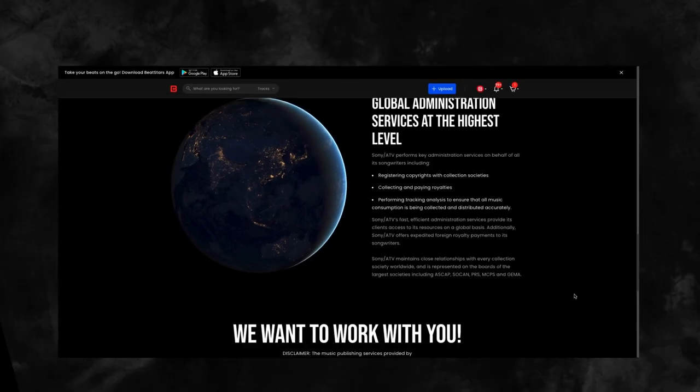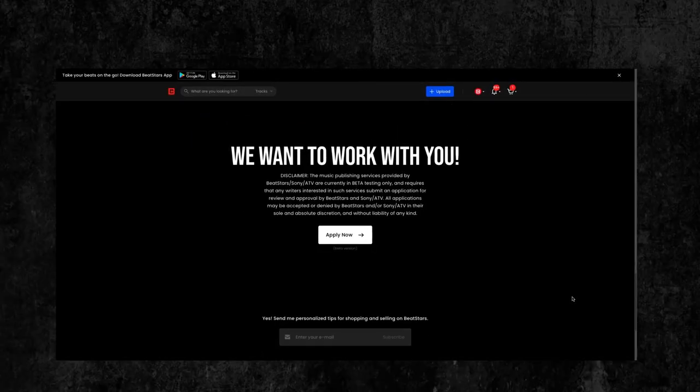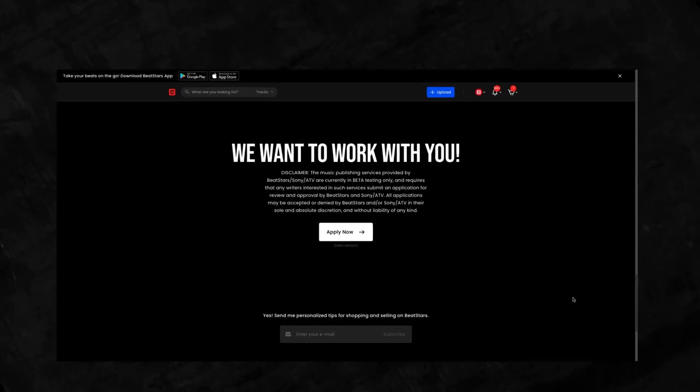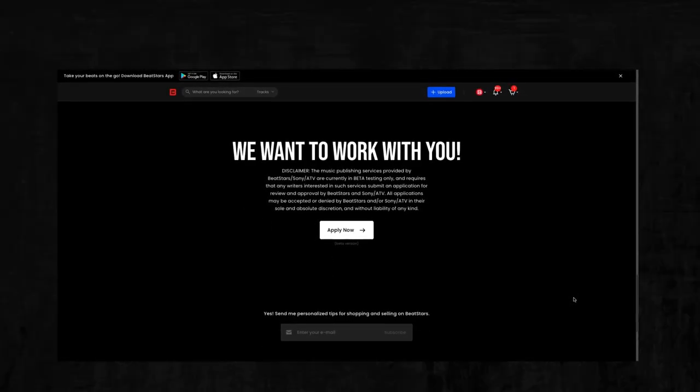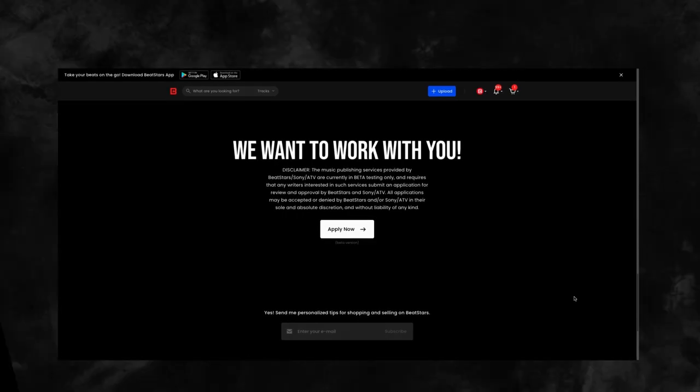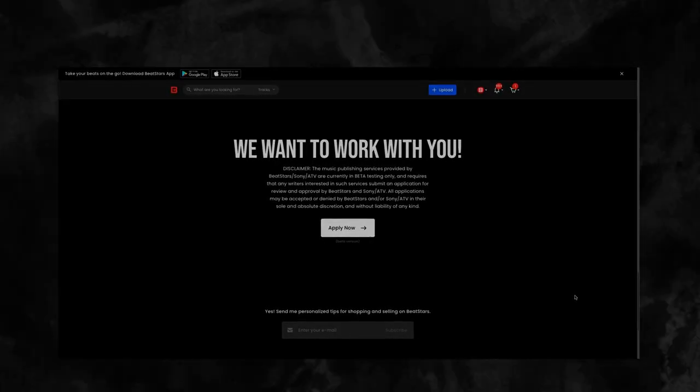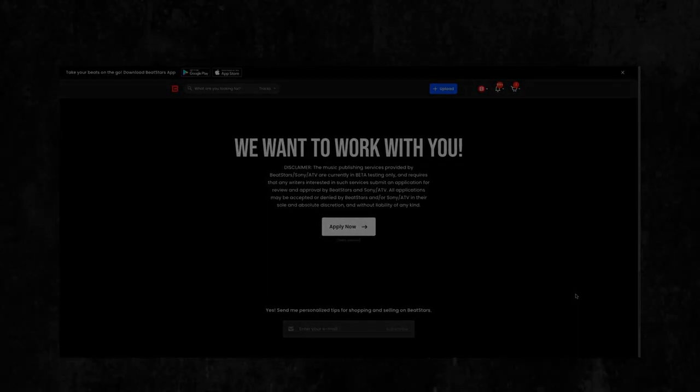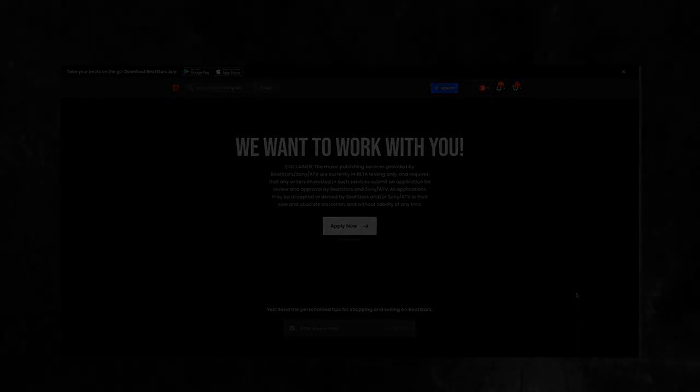Applications are open to all BeatStars members today. Thank you for watching this video, and we're excited to get you started on your music career journey with BeatStars.